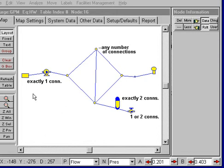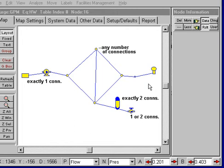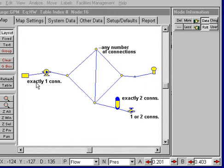For supply nodes such as reservoirs, tanks, and pressure supplies, we have to have exactly one connection.